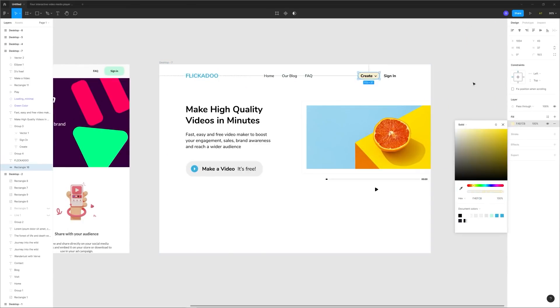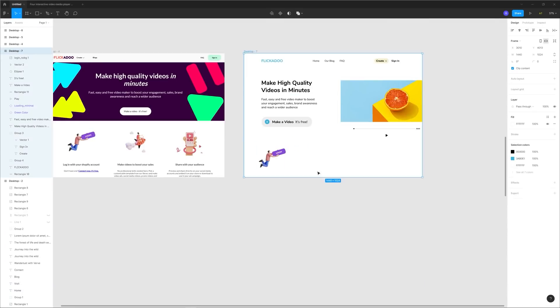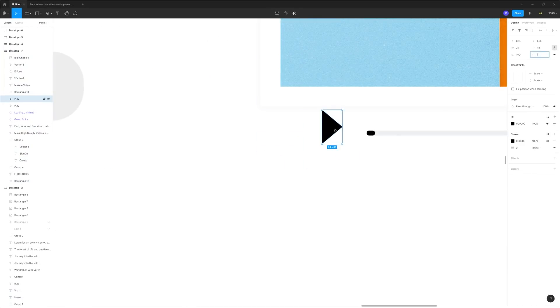Now notice how the hero section is brighter and easier to follow without the large colorful shapes surrounding the text.